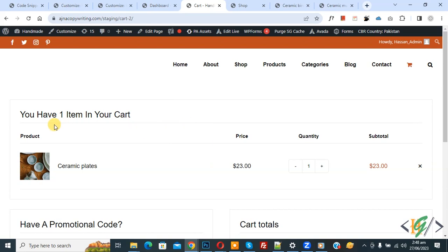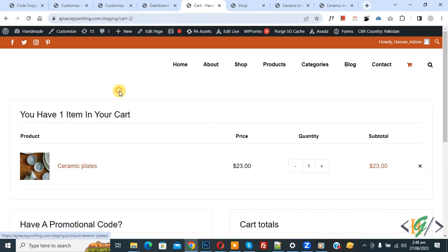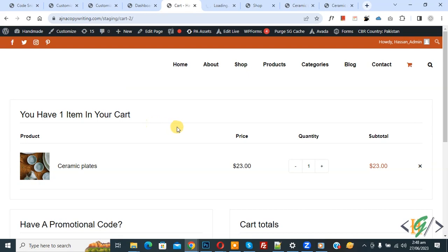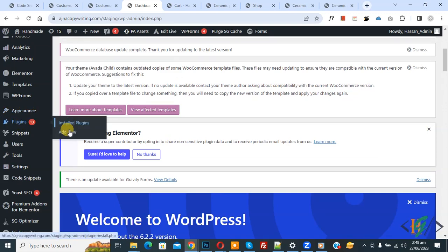We are in the cart page, and now you see the product. If you open the link... so we are going to disable this link. Now go to the dashboard. On the left, you see Plugins.